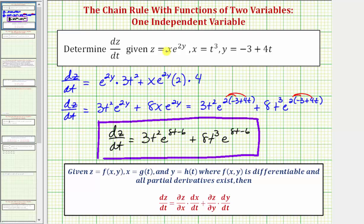One more thing before we go: another way to find dz/dt would be to write z as a function of t by substituting t cubed for x and negative three plus four t for y. Notice how if we did that it would give us z as a function of t, and then we could find dz/dt without applying the chain rule. I hope you found this helpful.